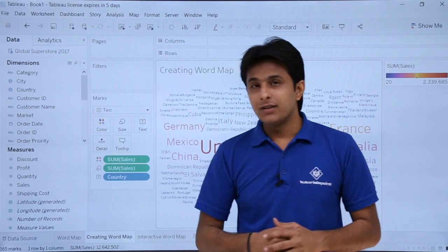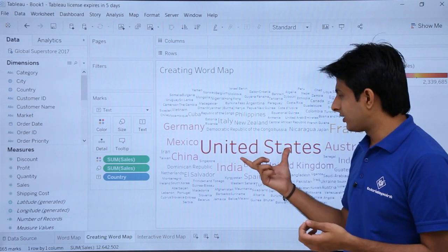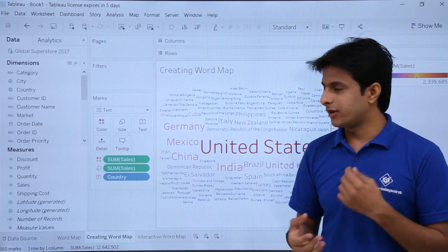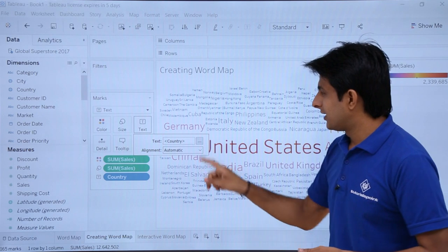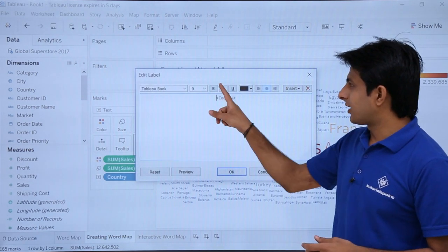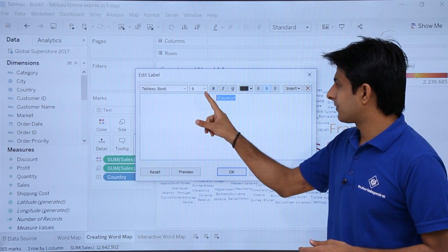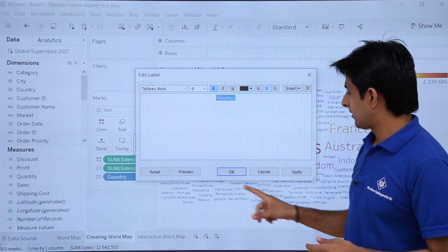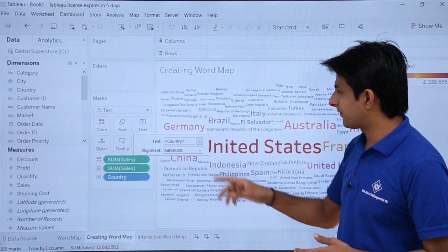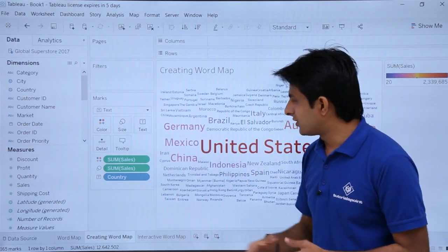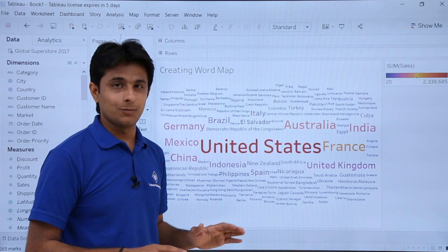That's the coloring part done. Now if you think the text is not represented properly, you can make it bold. Go to the text option, click on the dropdown, select everything, and click bold, then apply. The text in the background has been made bold. This is a very simple and easy method to create a world map.